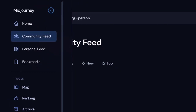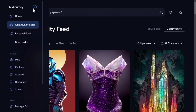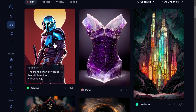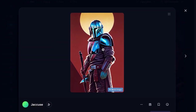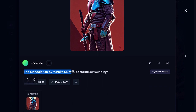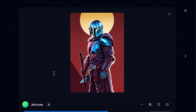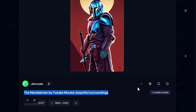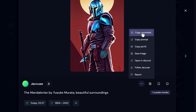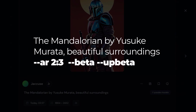The other option is obviously to go to your community feed up top here. For example, if I click on the Mandalorian image, I can actually see what was used to create that. If I want to copy any extra commands, I can go to 'copy command.' When I paste this command, I can see the creator also added 'ar 2:3' to make the aspect ratio two to three, used beta and upbeta to get that look — just another way you can steal some phrases and styles to try and match a look you like.